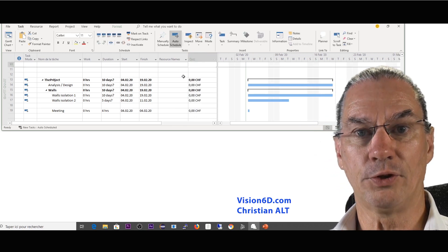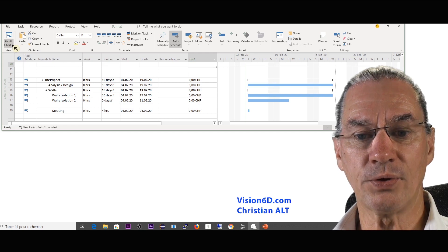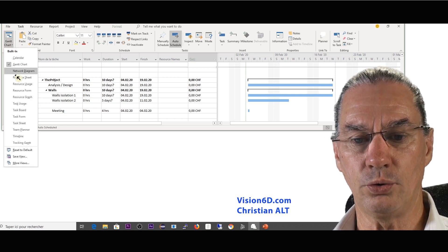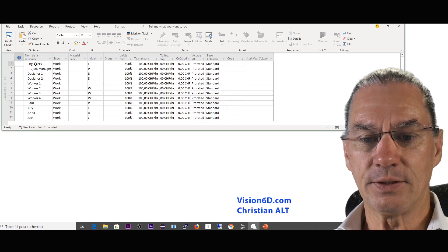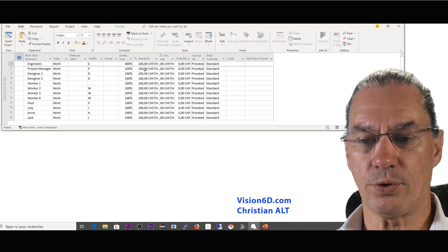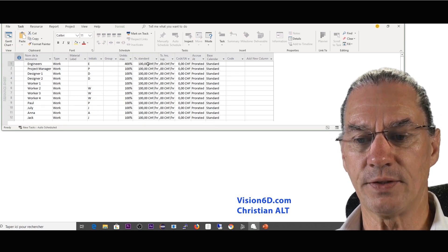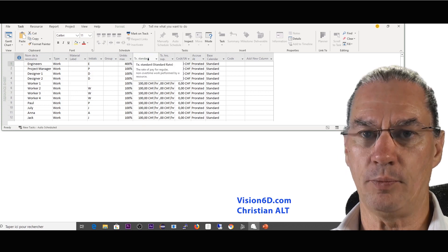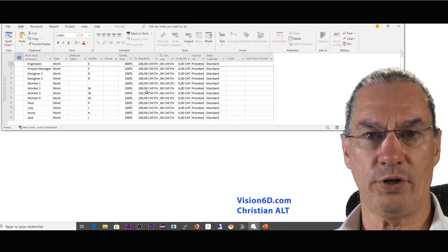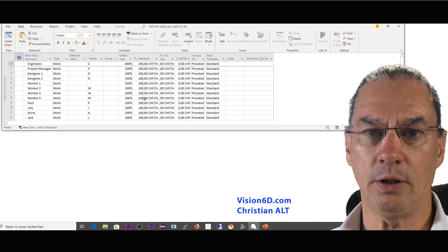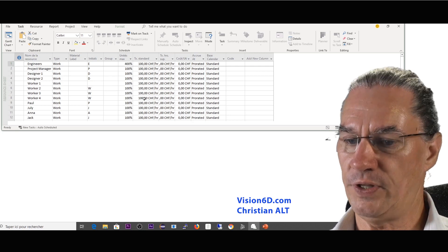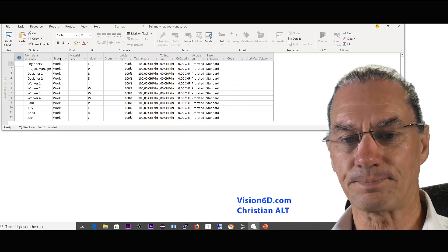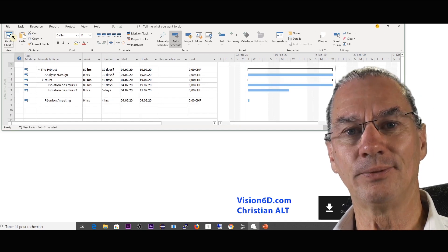So for the moment everything is at zero and I also need to go into the resource sheet and to make sure that all the resources have an hour rate. I made it really simple. I made 100 for everyone. I know that for some it's a bit low, for some it's a bit high, but it's easier for this example.